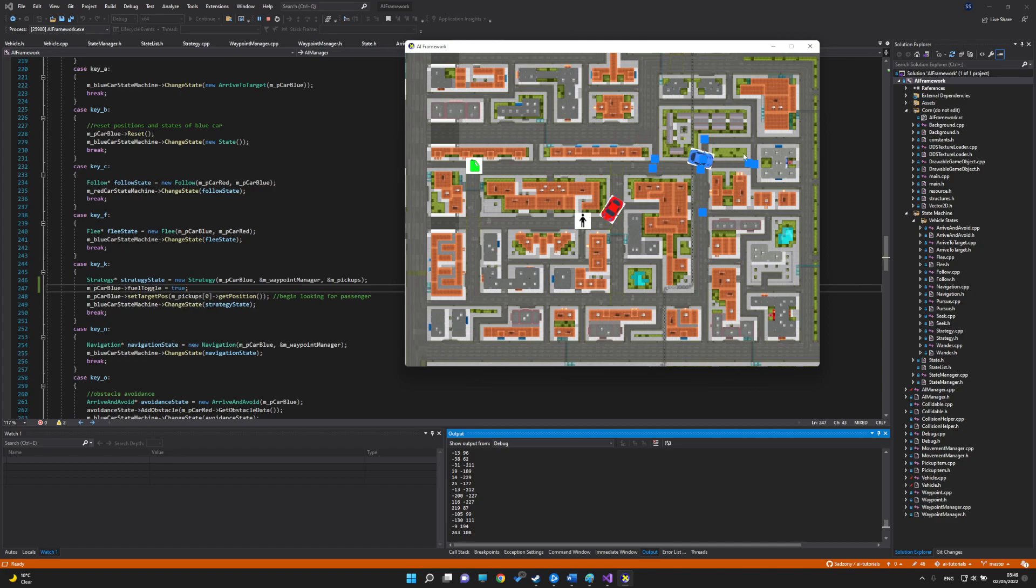I have obstacle avoidance, so if the red car is in the blue car's trajectory, it will go around it.